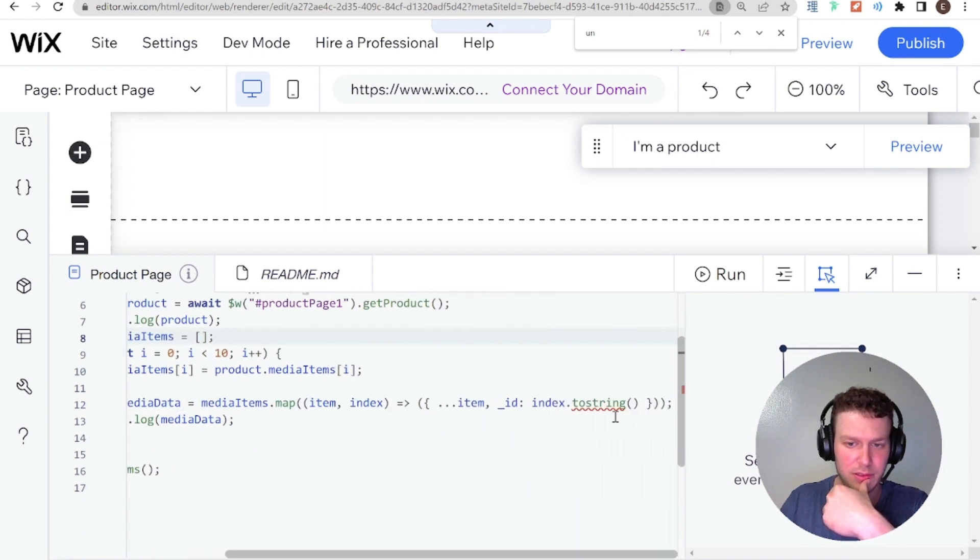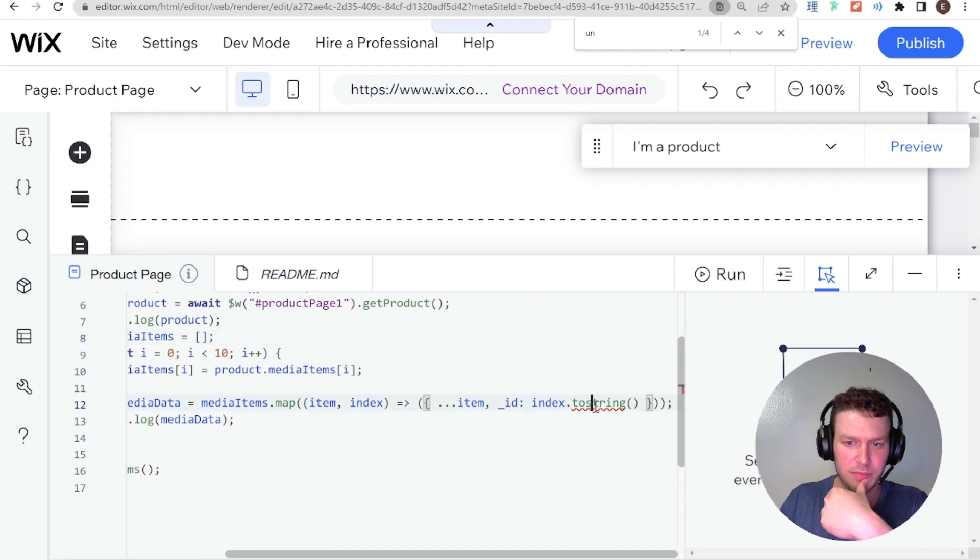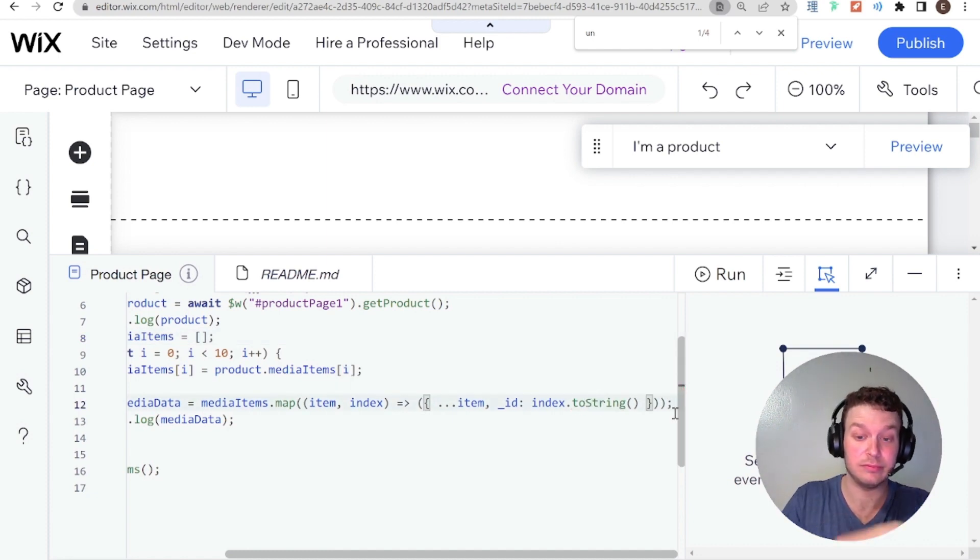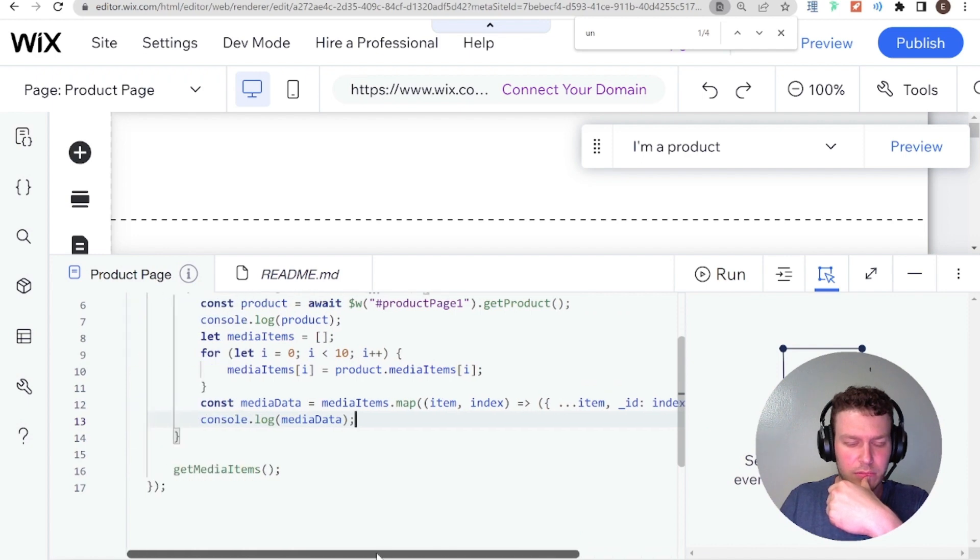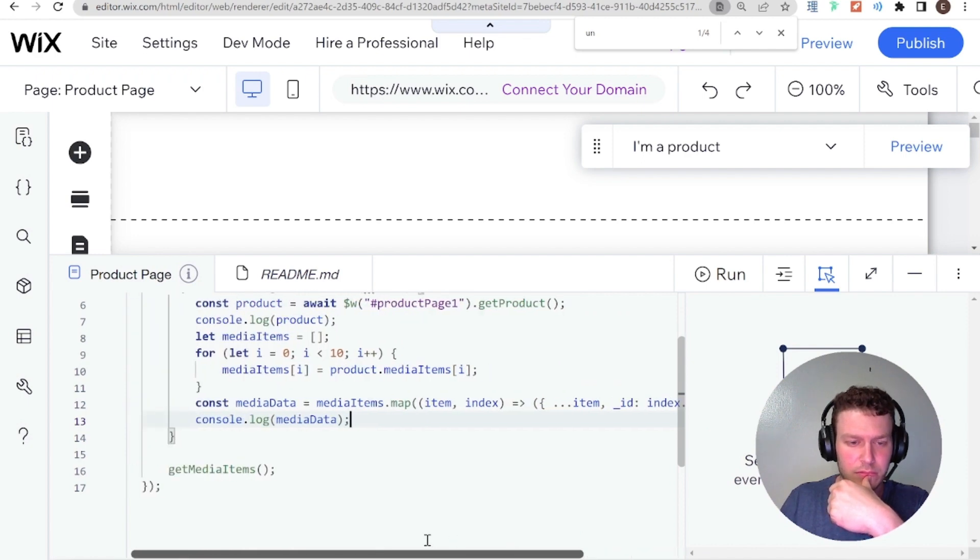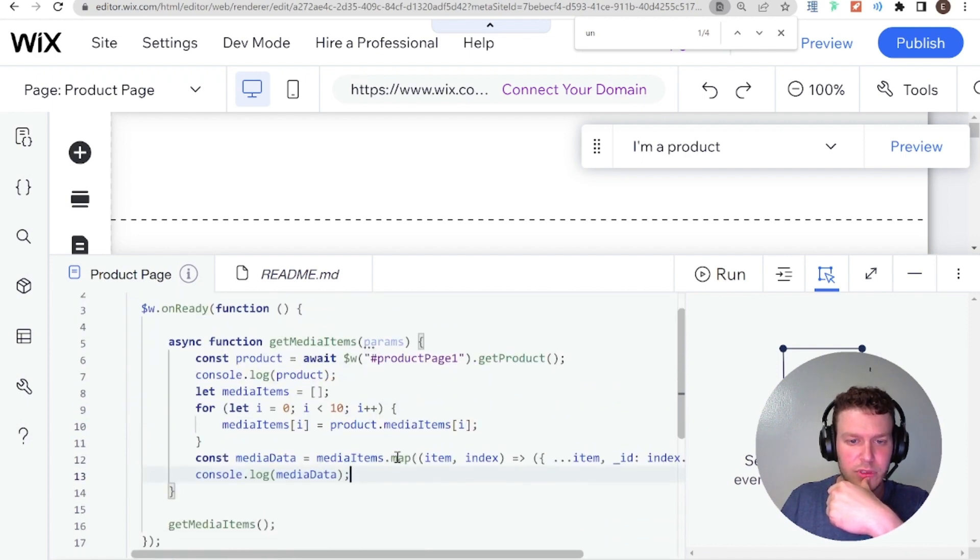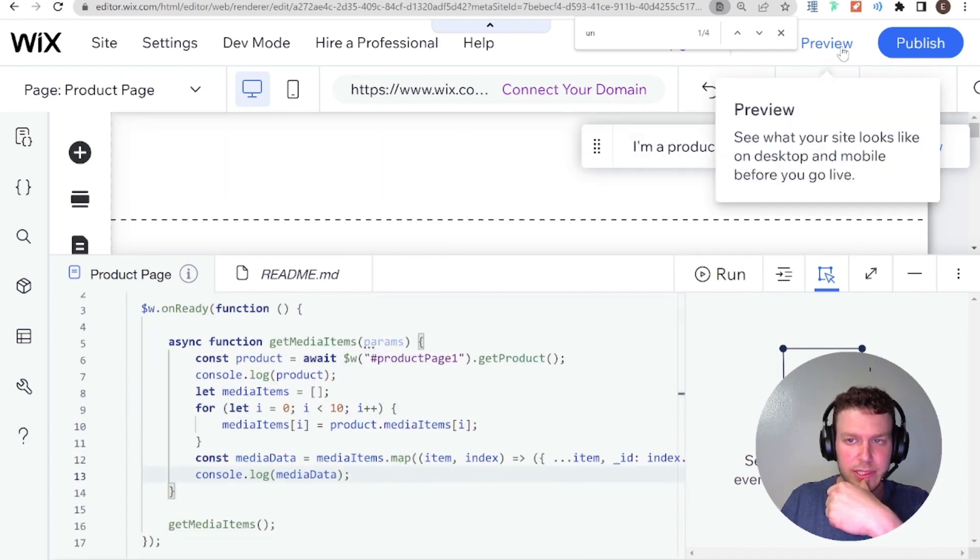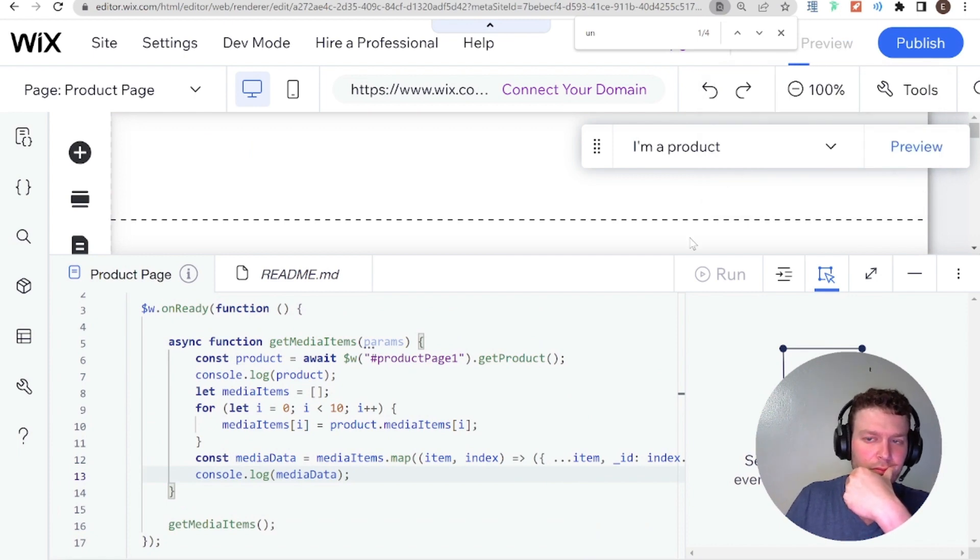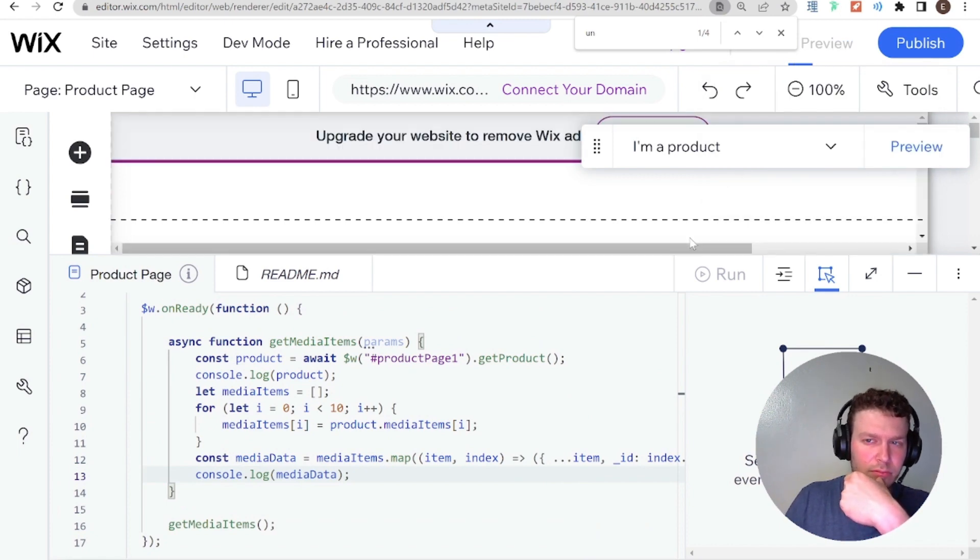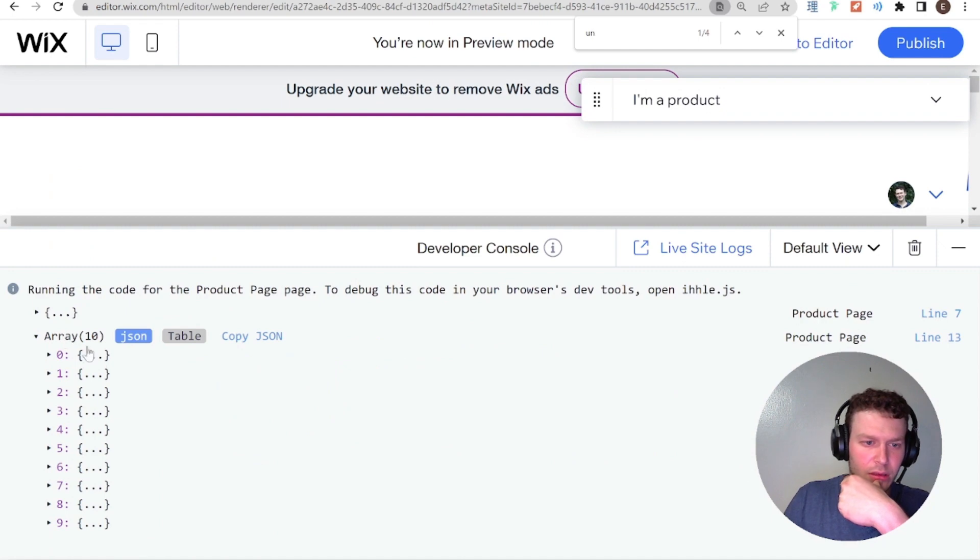And then we can take a look, index.toString, oh, this needs to be capitalized, by the way. Okay, cool. So let's try this out, go into preview mode.